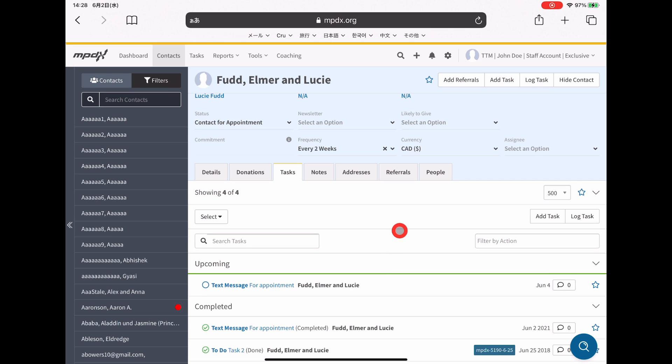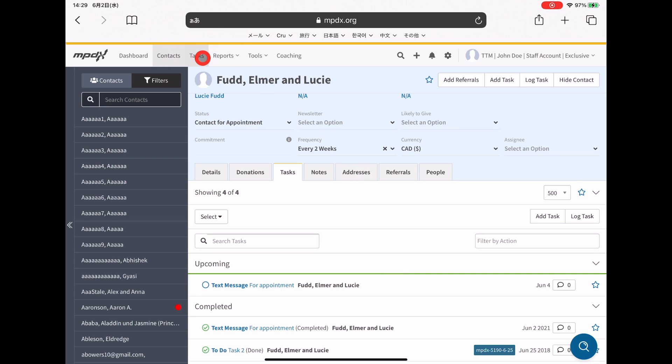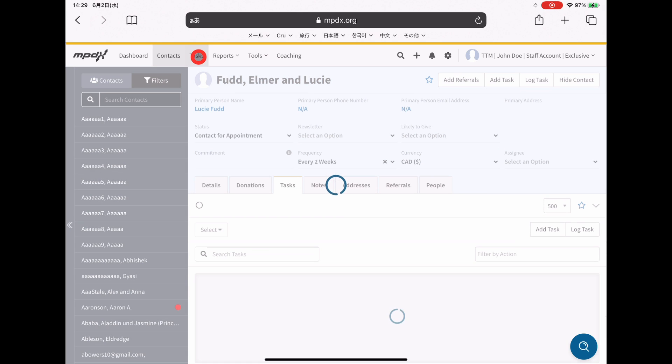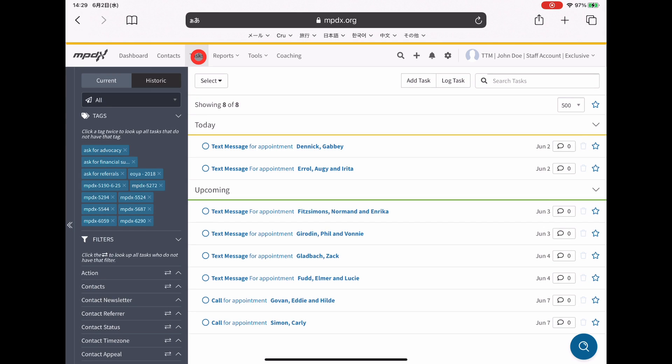After repeating this process with a bunch of people, that's when you can actually start just looking at the tasks page, which is a general tasks page and not specific to any one person. You can go here by clicking tasks at the top.